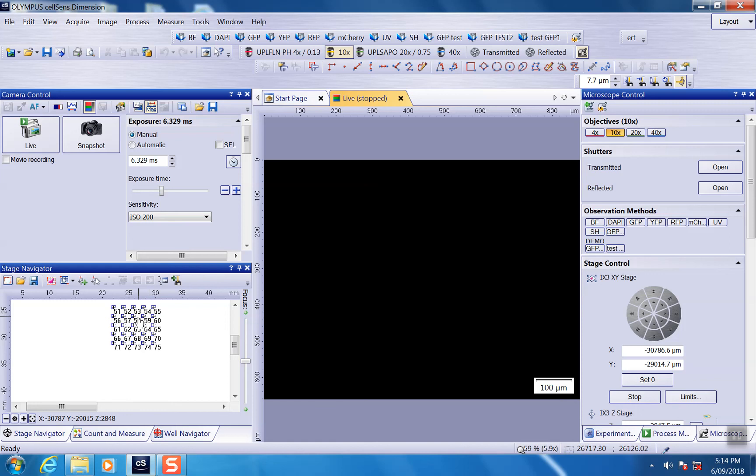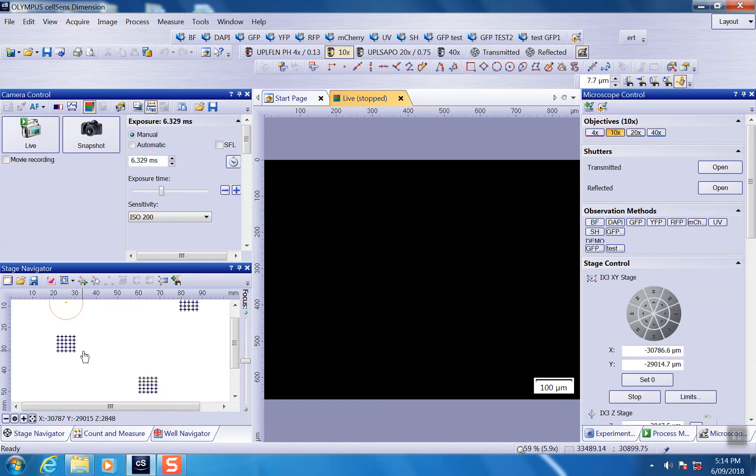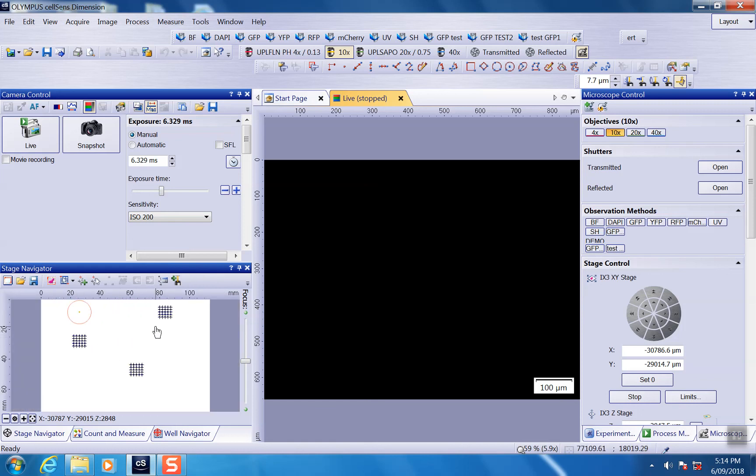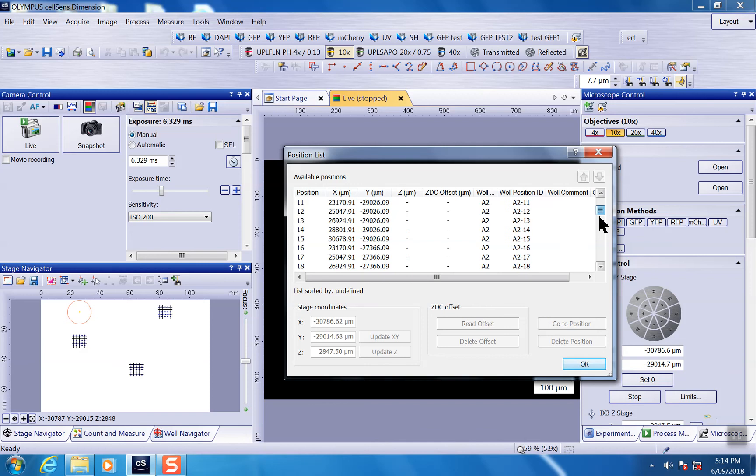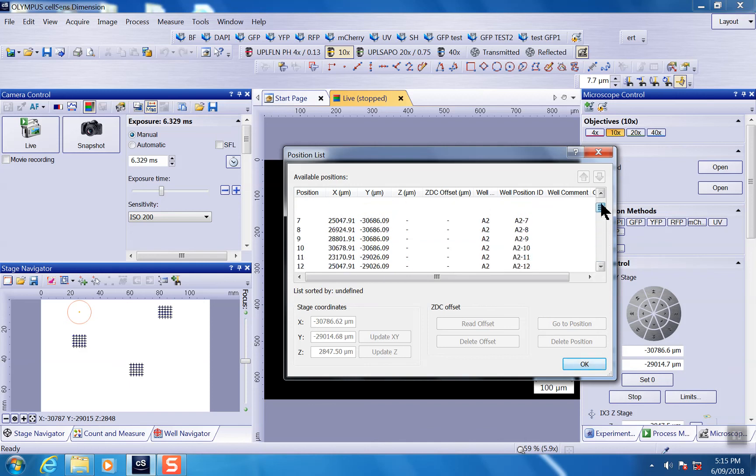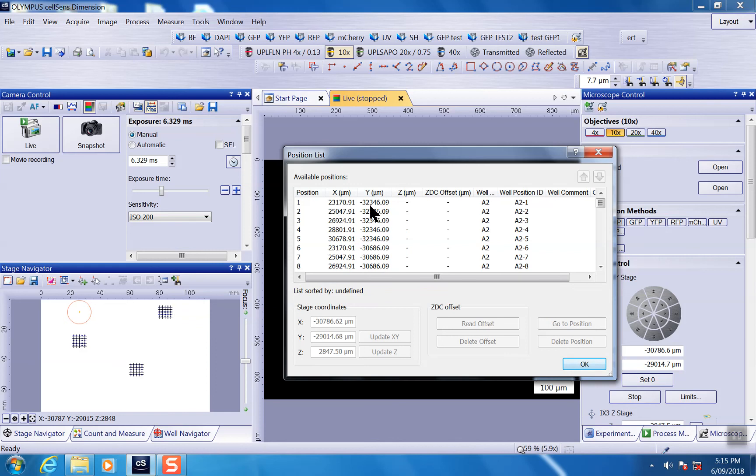The position will be registered on the stage navigator as a position list. And if you go to position list, we did five by five three times, so you should have 75 positions here. Yeah, 75 positions here.